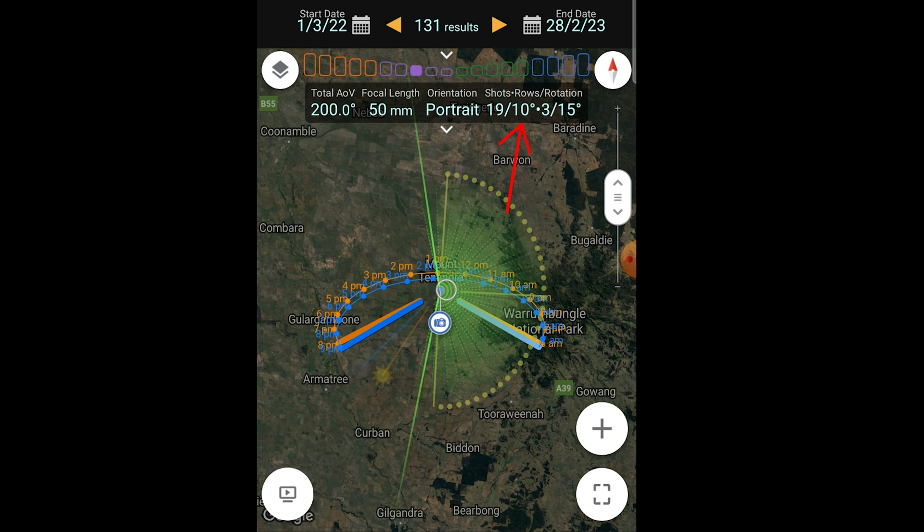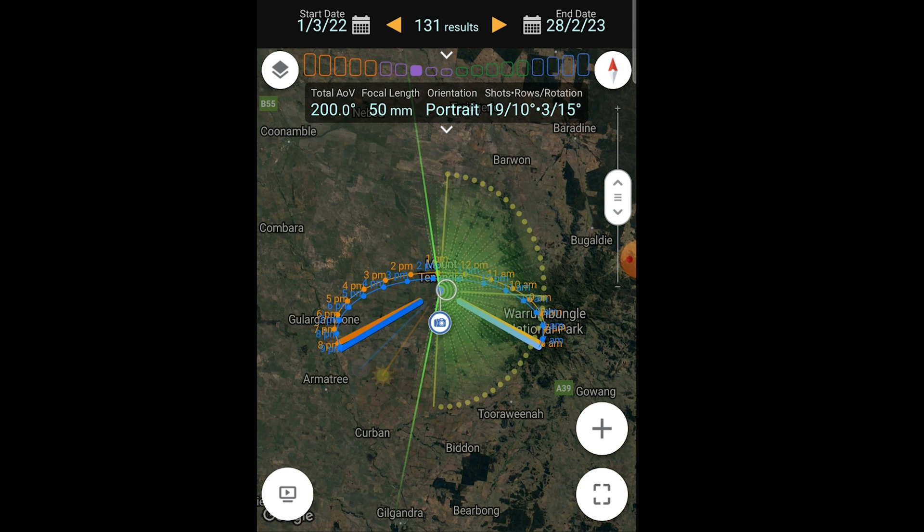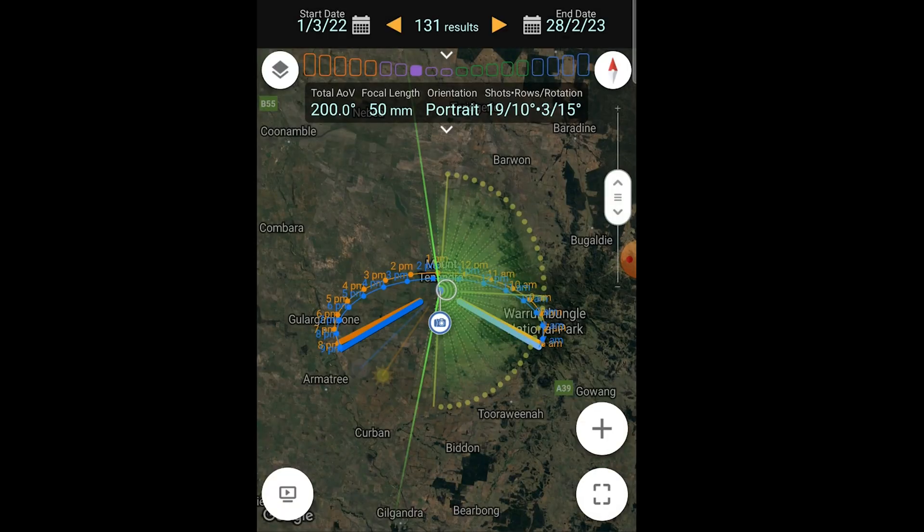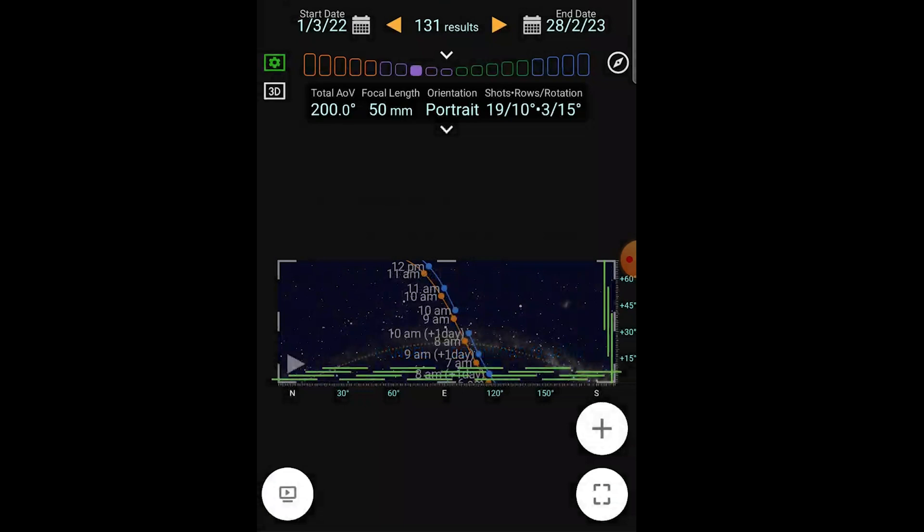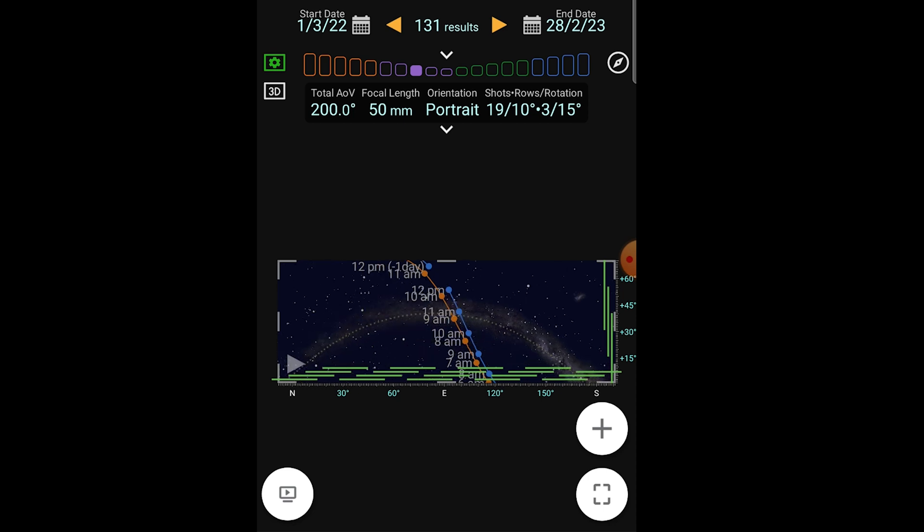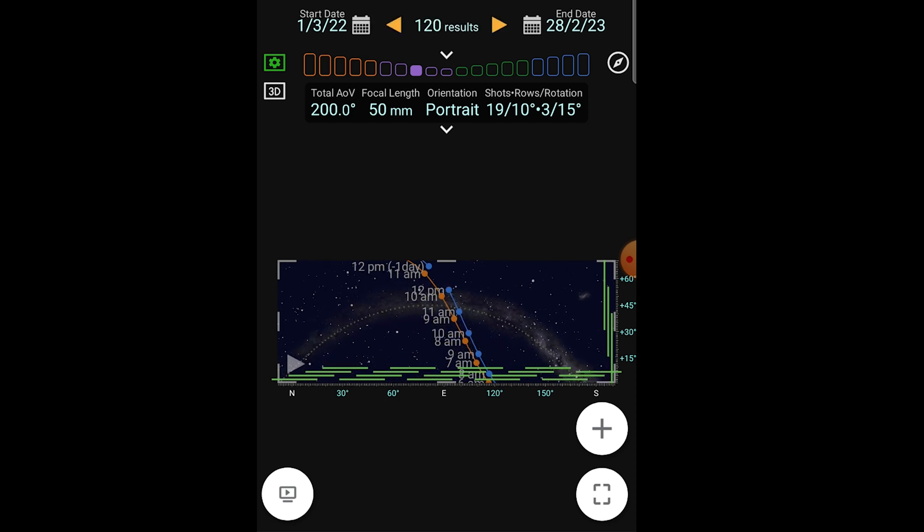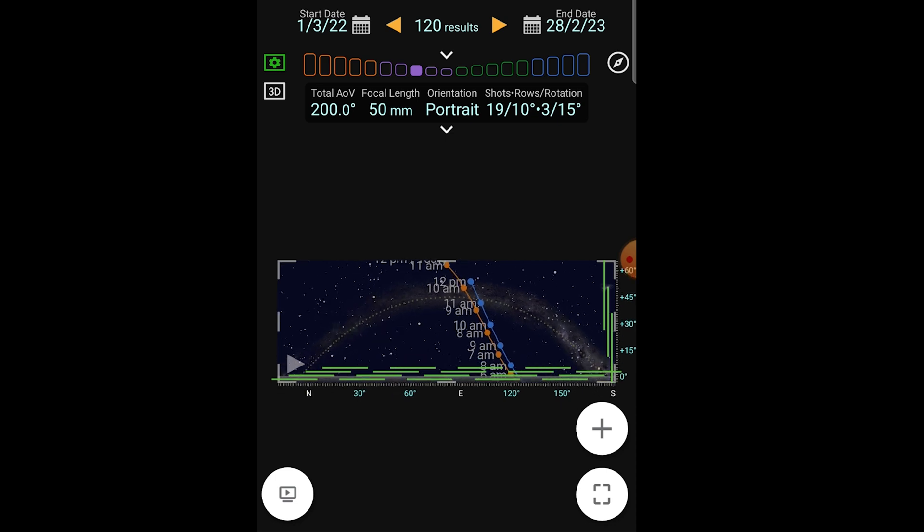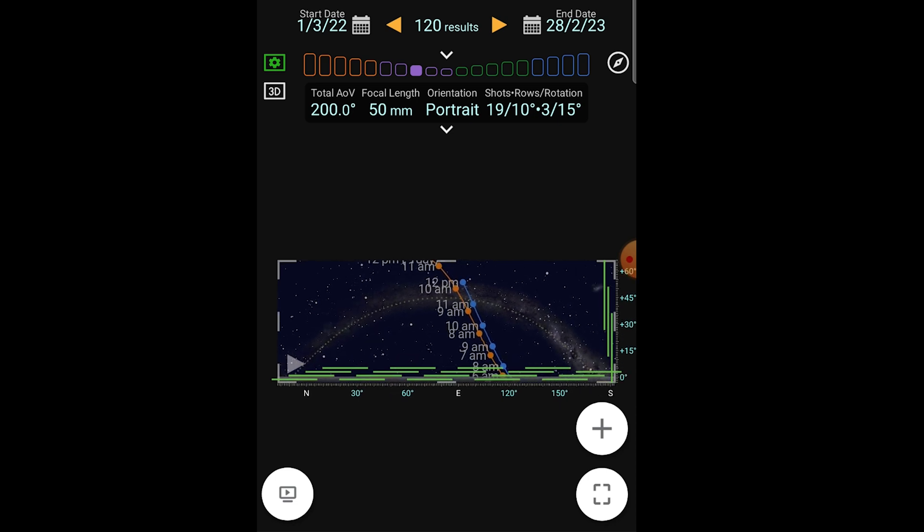When we look at how many rows we need to shoot I've put in here three rows because I know out of experience that's about what we need. But I can also check if that's going to be okay by jumping in here to the viewfinder VR and it's going to give us that field of view - three images high and 19 images wide. We can scroll through the time here and see if that field of view is going to give us the nice big bow and we can see here that it does.